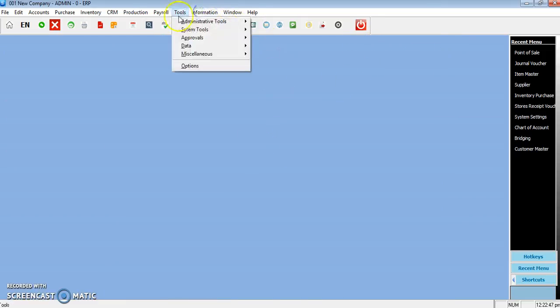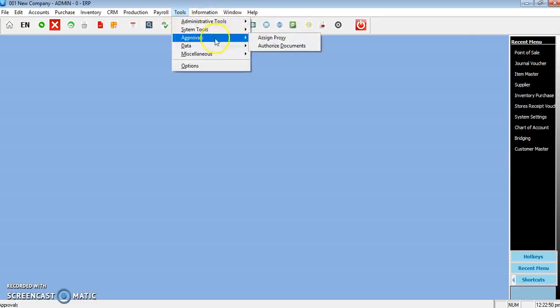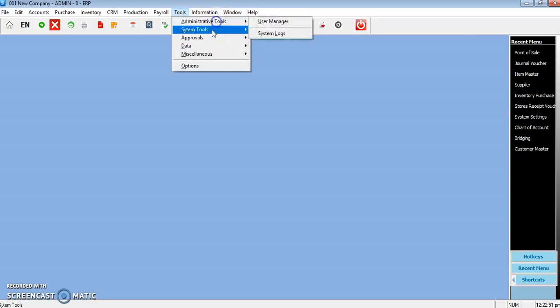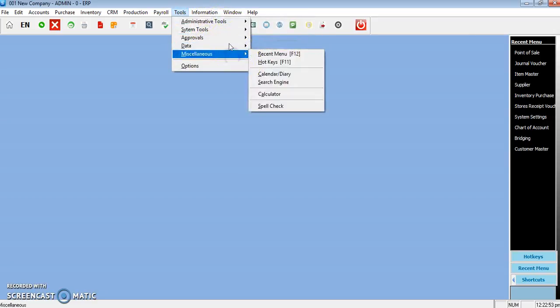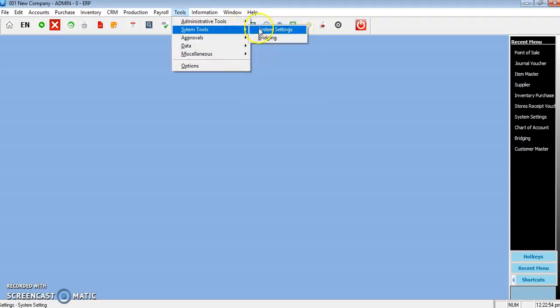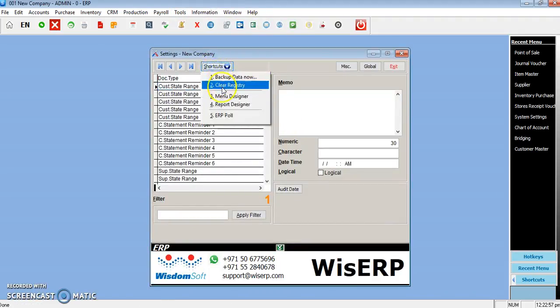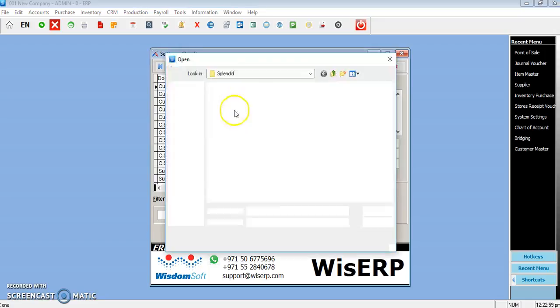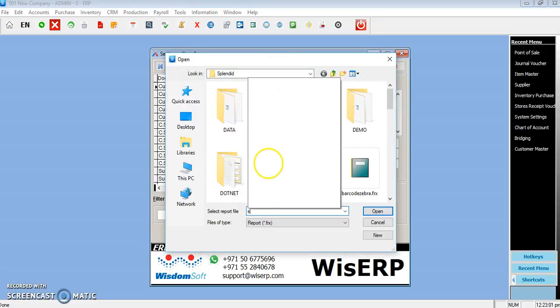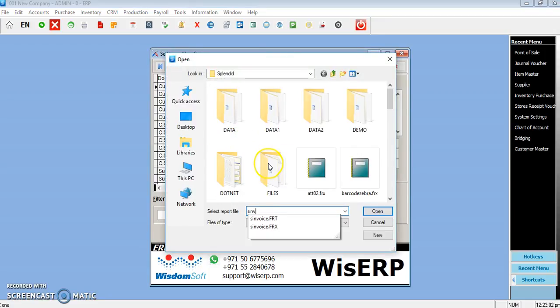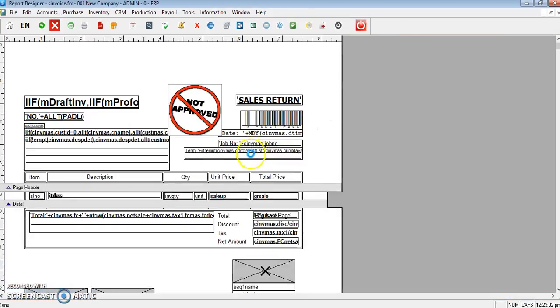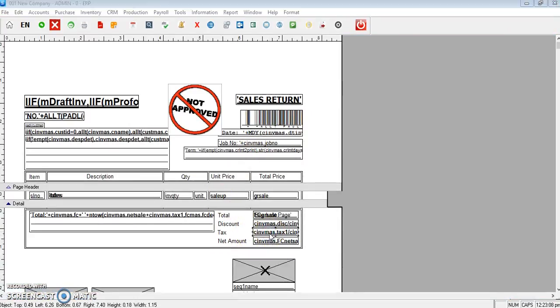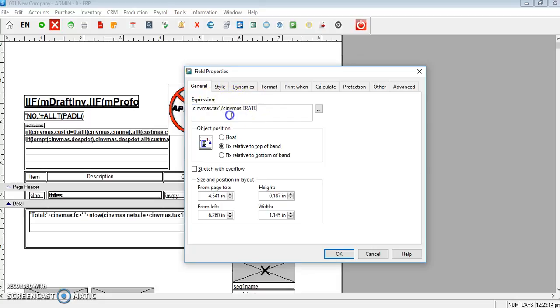If you go to Report Design, let's see how we handle the tax, for example in the big invoice. Here we have a new field named synvomass tax1, synvomass tax1 divided by exchange rate.